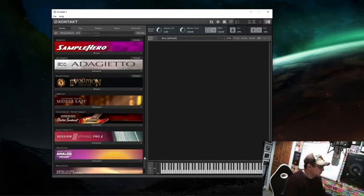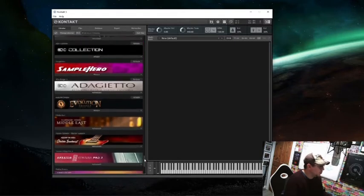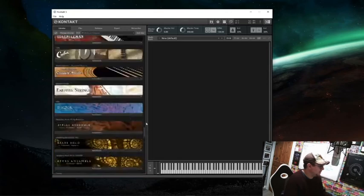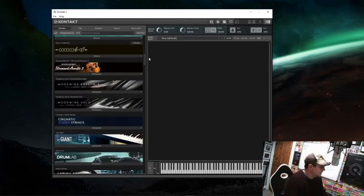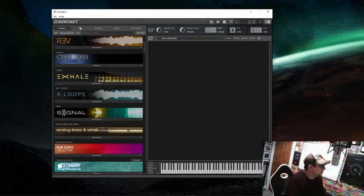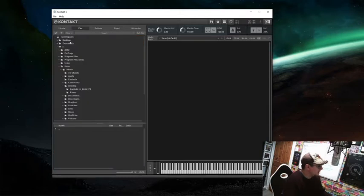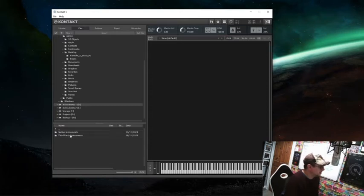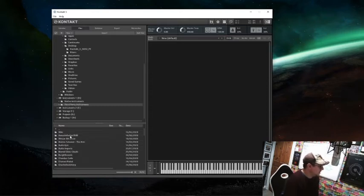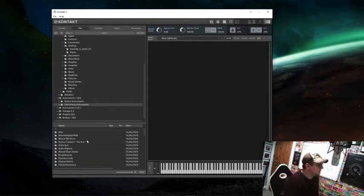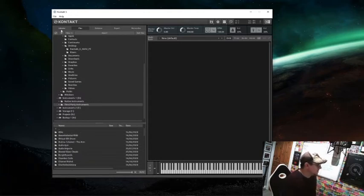These are libraries that would never normally show up in this section of Contact. Normally you have to click on Files, and for me all my libraries are on a hard drive called Instruments, and there's a third-party section with a whole ton of stuff in there that I haven't even added to that library tab.